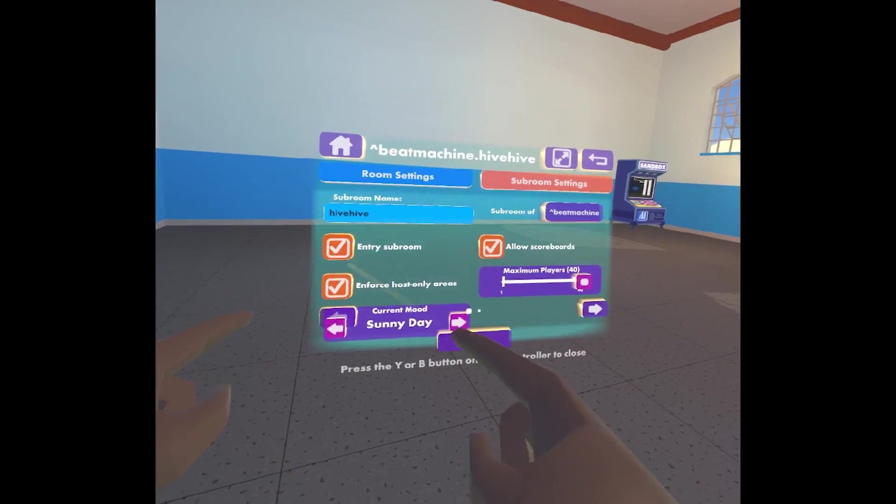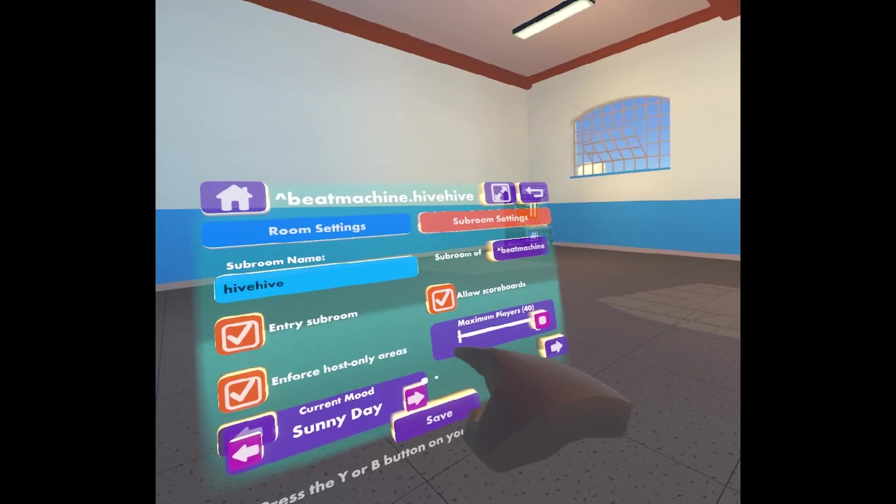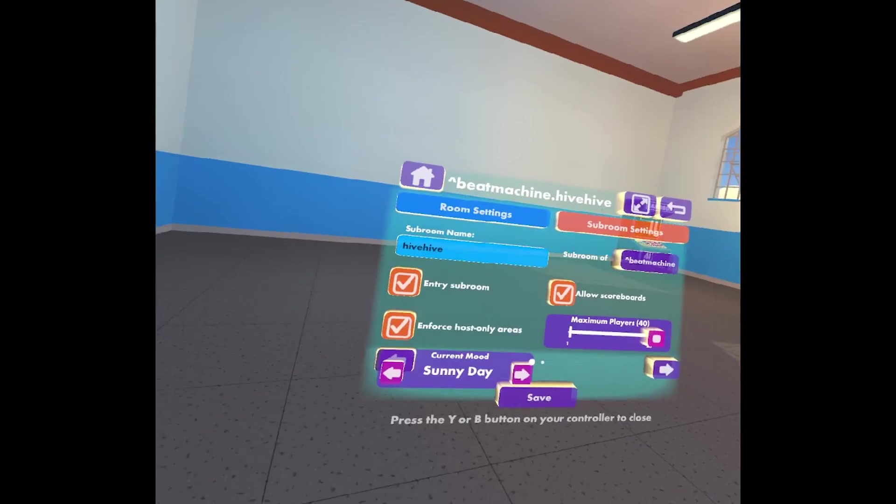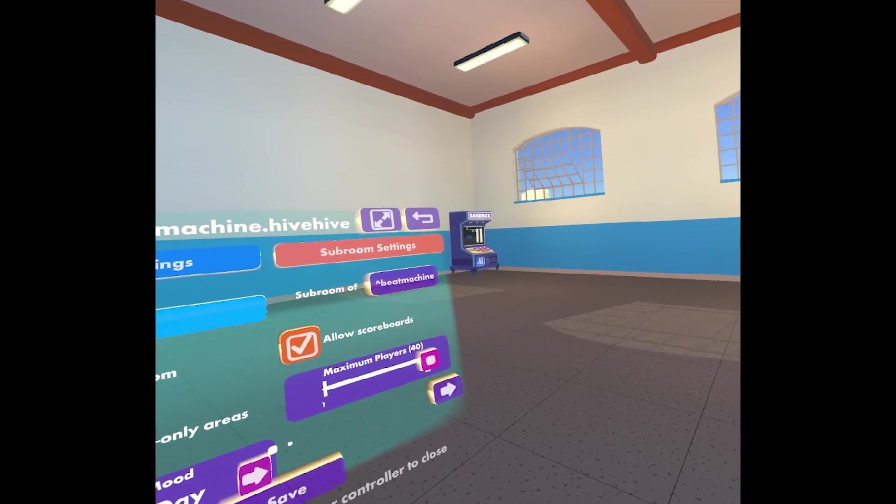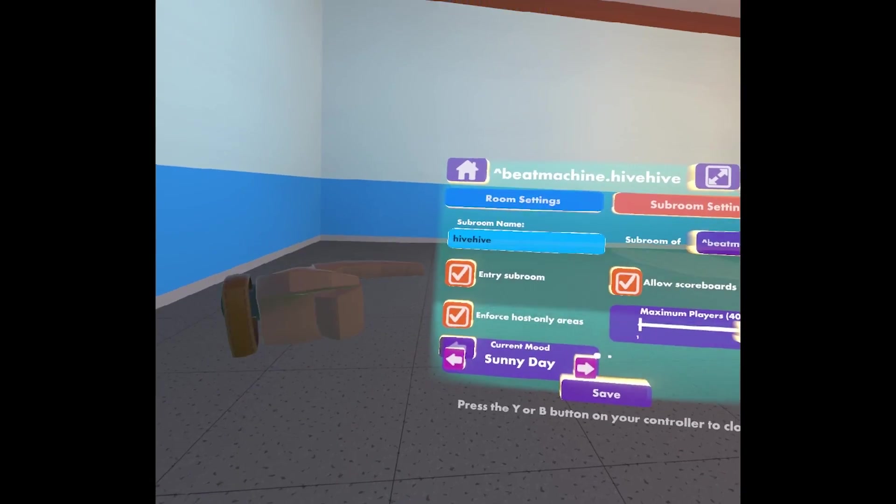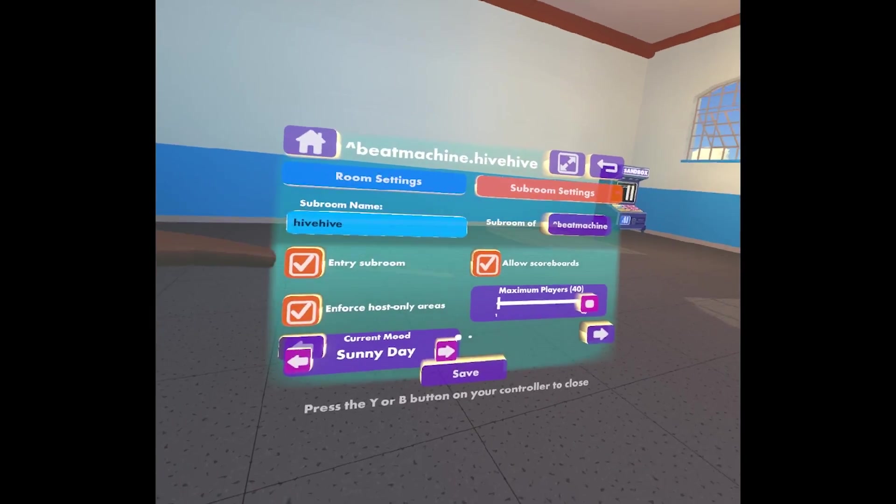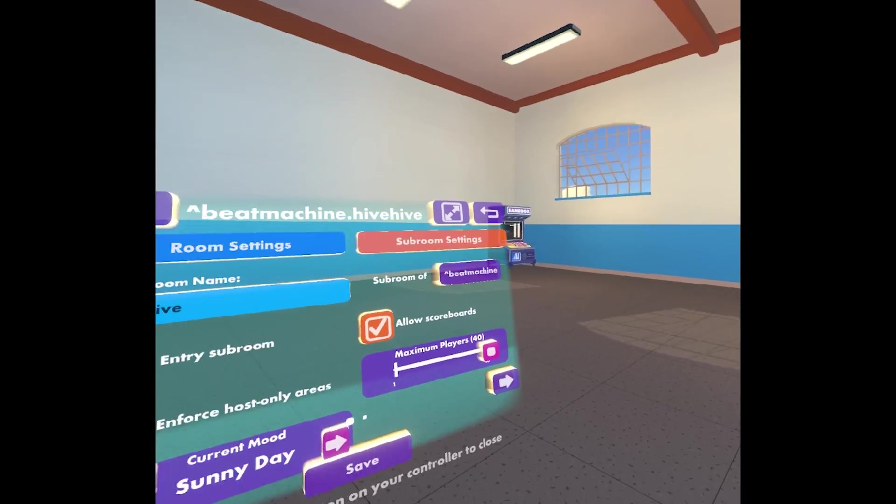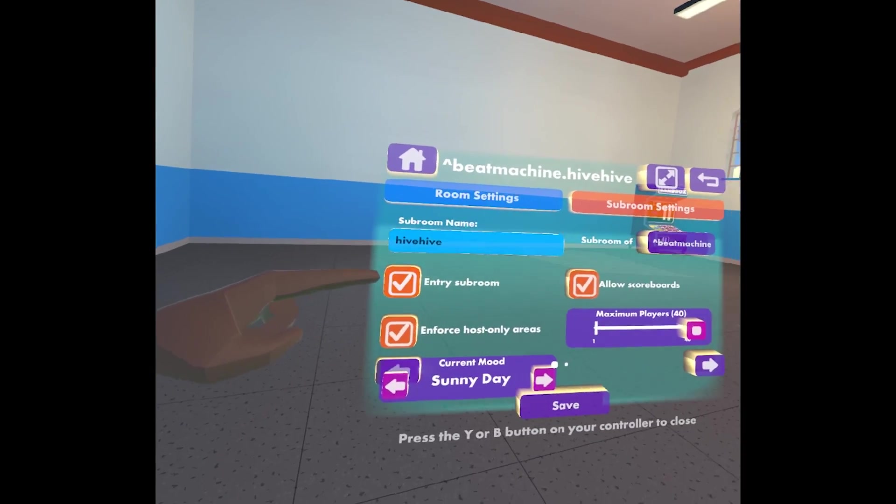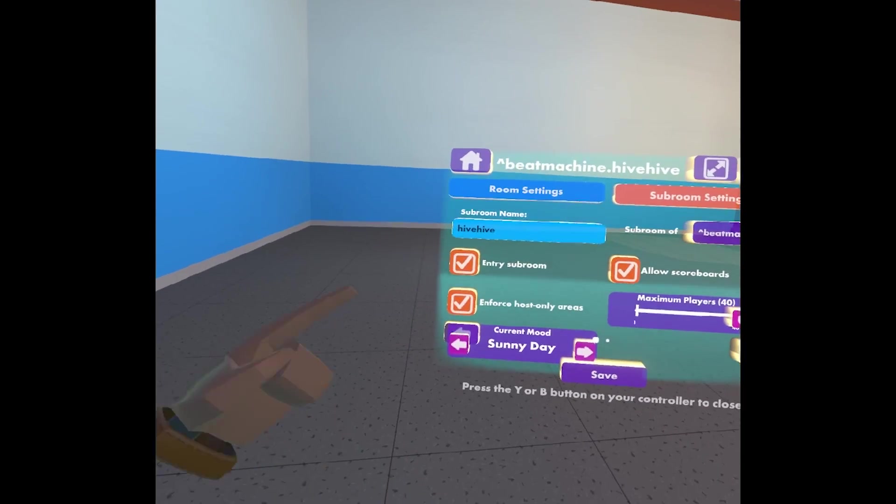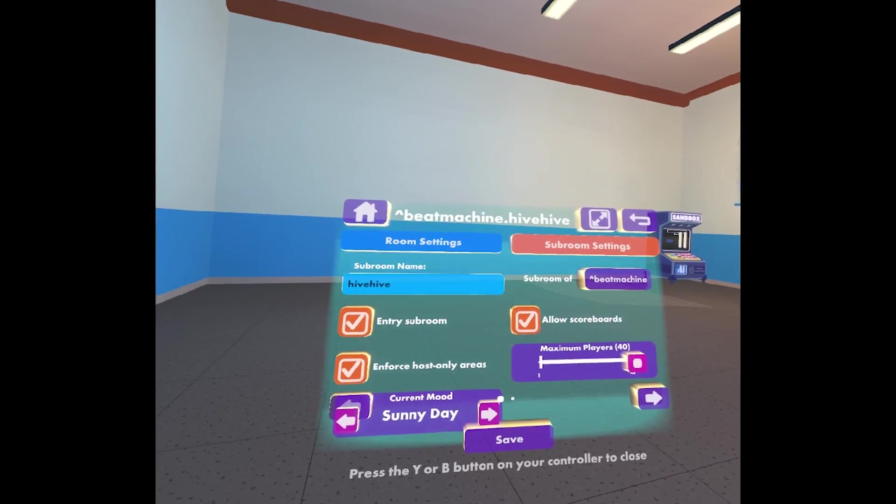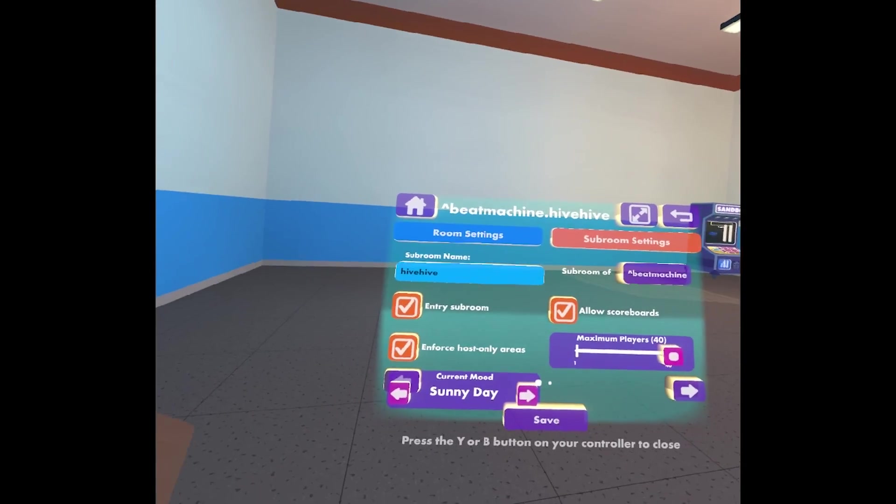You can also change some of the settings of the subroom. Some of the basic stuff: allow scoreboards, max players, what the mood is, it'll change the sky. Enforce host only areas. That's stuff like, can people get on the stage in some rooms. This entry subroom button is specific to some new stuff we're doing with subrooms. This means if you have multiple subrooms in your room, this is the one that players will go to when they go to your room. And if there are multiple entry subrooms, then we'll match make them into the best possible of those.